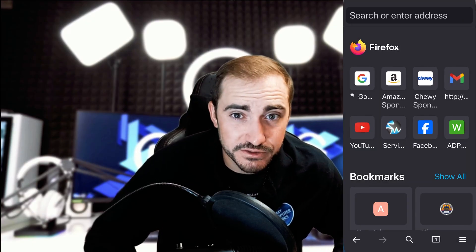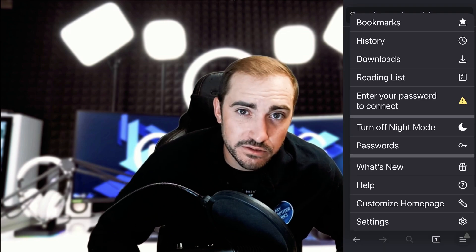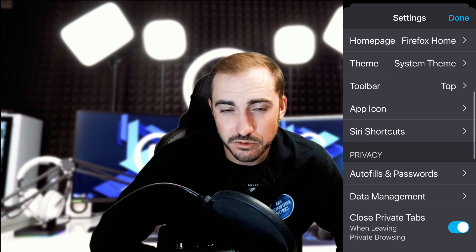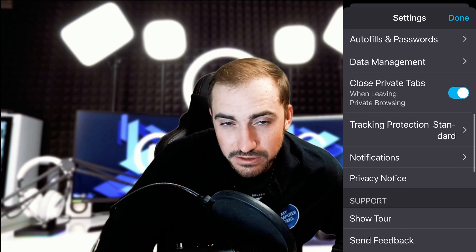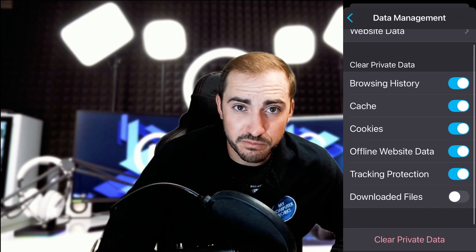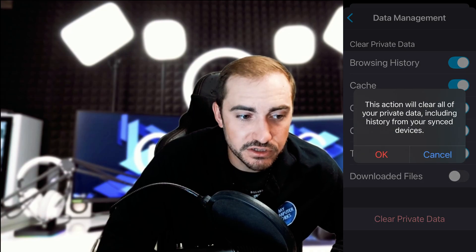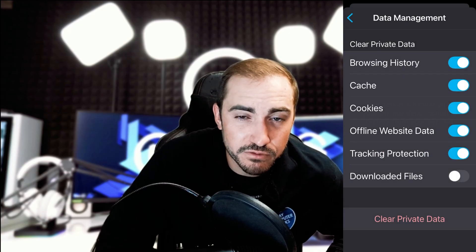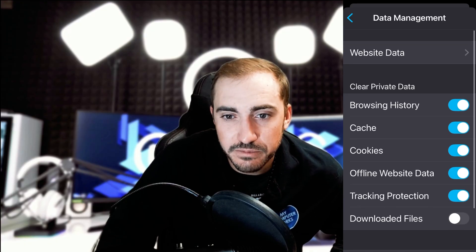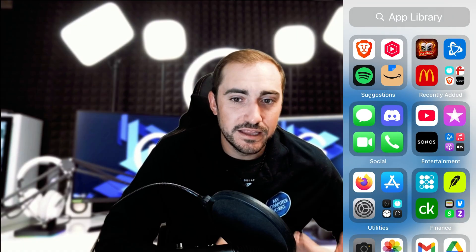The next thing I'd recommend is going into your browsers and clearing the cache. On my phone I use a couple of different browsers — Safari, Brave, and Firefox. For each one, go into the Settings and find the Privacy or Data section. Here I'm doing Firefox and I'm going ahead and clearing the cache and all the browser data. The location of this option varies per browser, so you can look that up online for your specific one.